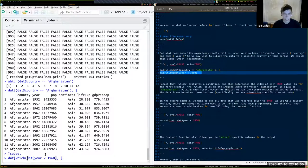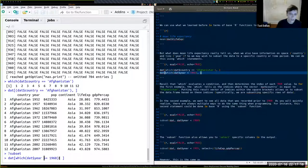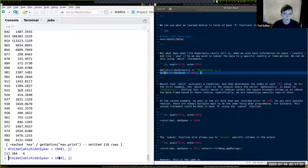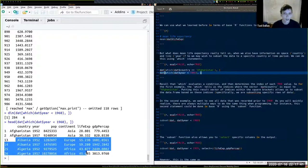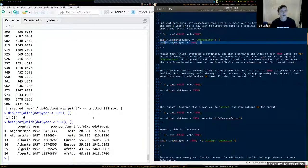We can also subset to all data before 1960 using which and the less-than operator on the year column. You can use less-than-or-equal-to to include 1960, or greater-than-or-equal-to for everything from 1960 onward. This gives 284 rows. Viewing the head, we see only two instances from Afghanistan, Albania, and Algeria — all prior to 1960.